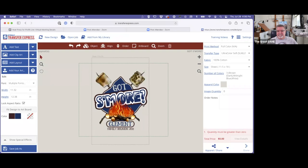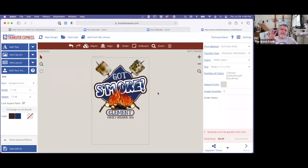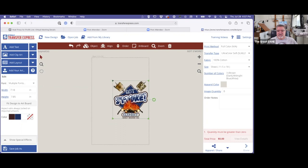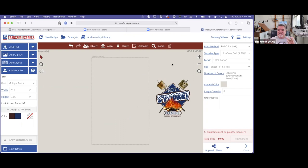If I select everything and move it up like this, I can take that same big design, duplicate it, and make it small — like for a left chest, a hat, or a yoke on the back of a shirt. You can get those done on the same sheet when you send out for your free transfers. First, let me go ahead and show you how I built this, which is super easy. I'll select all and make it smaller, putting it right here as a reference while I build.